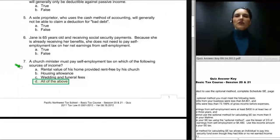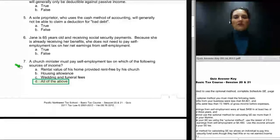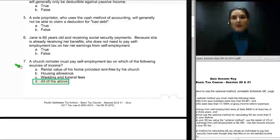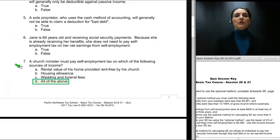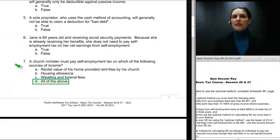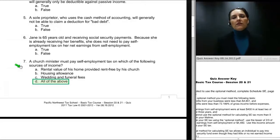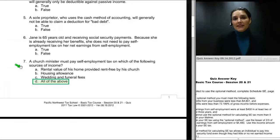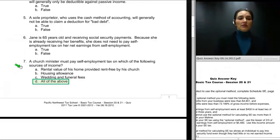The next question is number seven: a church minister must pay self-employment tax on which of the following sources of income? Our sessions on self-employment didn't really get into ministers. However, if you look at the Schedule SE — the long version — there is a place to enter church minister income. You need to know that a minister's income is subject to self-employment tax, because as a tax practitioner a minister may walk in wanting their taxes done.